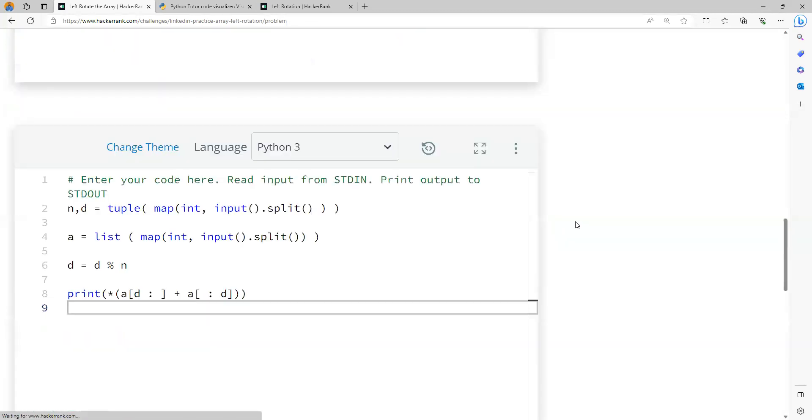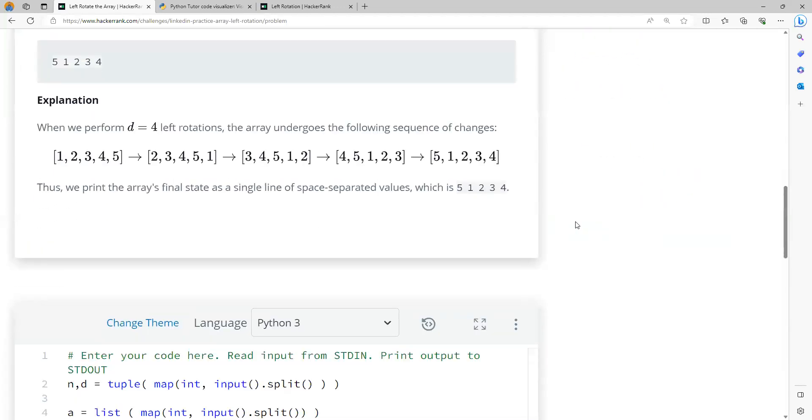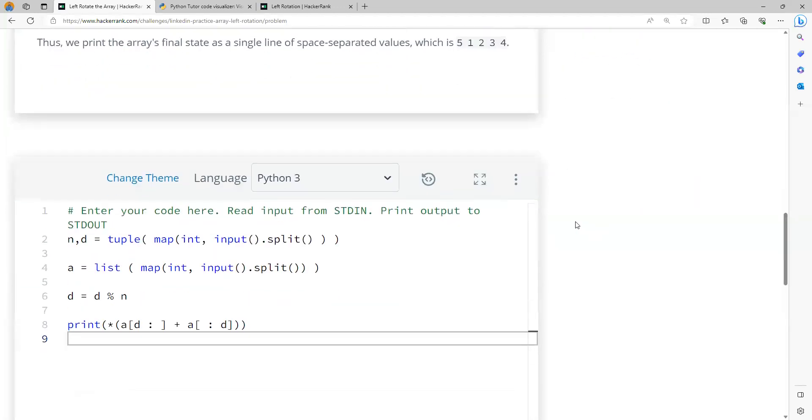I hope all the concepts are clear. Even this particular concept of star applying on a list is going to print all the elements of the list without a comma and a square bracket. Thank you all, see you all.